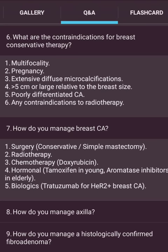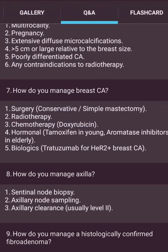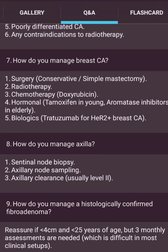How do you manage breast carcinoma? Surgery: wide local excision or simple mastectomy. Radiotherapy. Chemotherapy: doxorubicin. Hormonal therapy: tamoxifen in young; aromatase inhibitors in elderly. Biological therapy: trastuzumab for HER2-positive breast carcinoma. How do you manage the axilla? Sentinel node biopsy, axillary node sampling, or axillary clearance. How do you manage a histologically confirmed fibroadenoma with less than 4 cm and patient under 35 years? Three-monthly assessments are done, which is typical in most clinical centers.